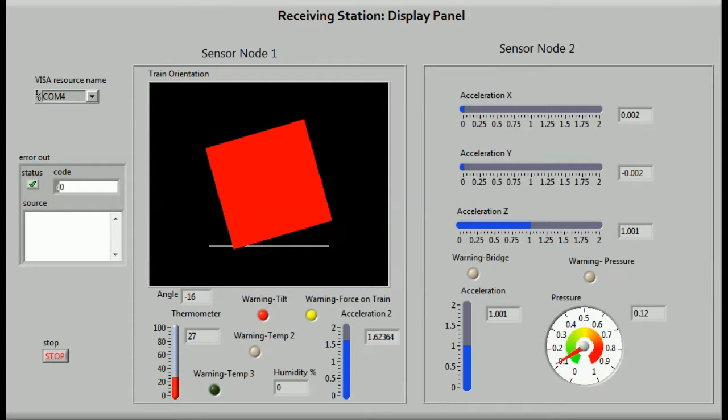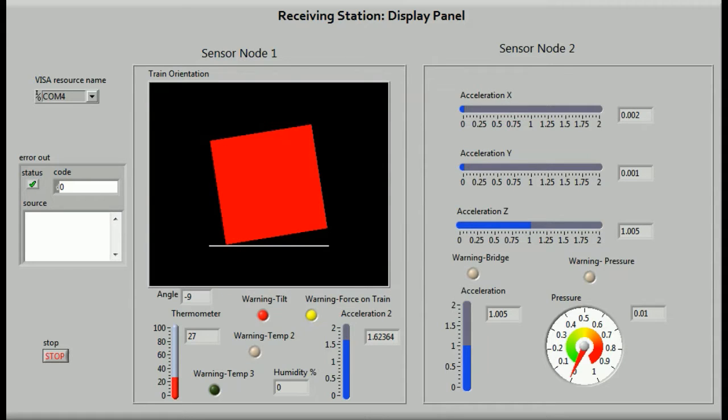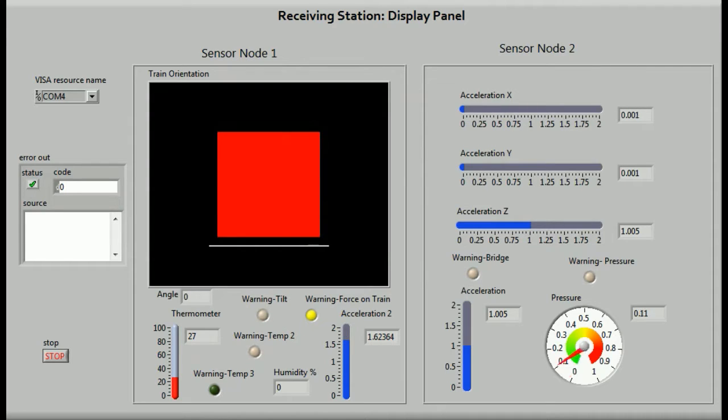Thus, we have tried to simulate the actual deployment of our system using a demo model. If this system is implemented on a real track, it can help improve passenger safety and bring Indian railways into the digital age.